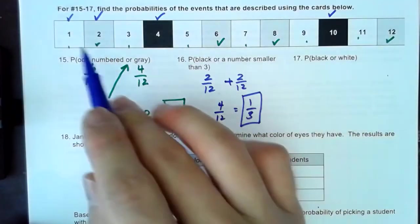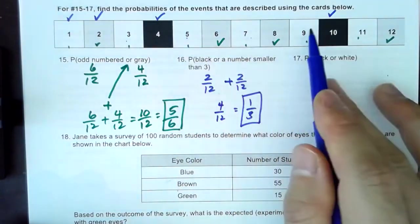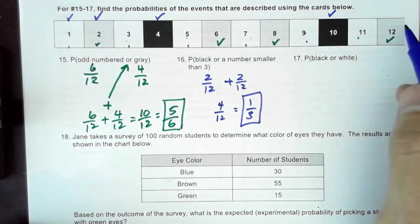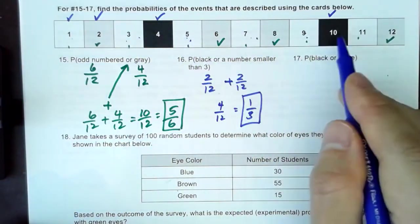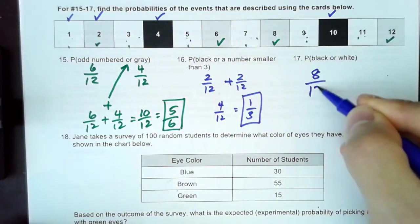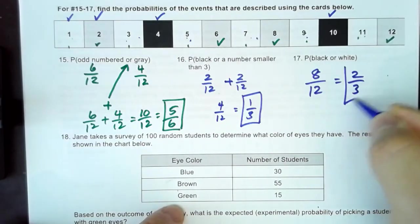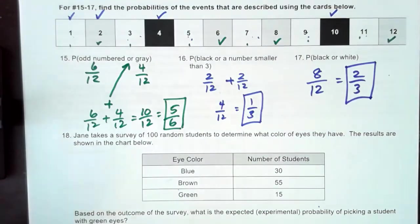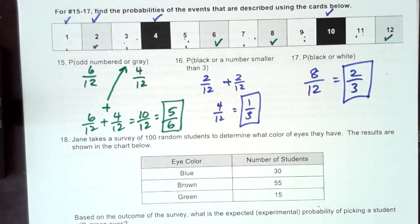And then black or white — counting them up: one, two, three, four, five, six, seven, eight. There are eight total black or white cards, so this gives me eight out of 12, which simplifies to two-thirds. 'Or' just means to add the probabilities.